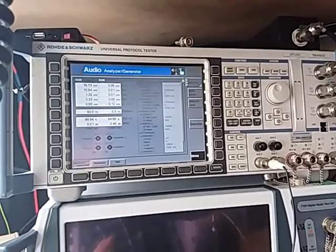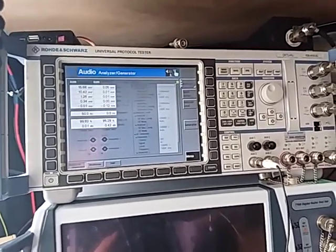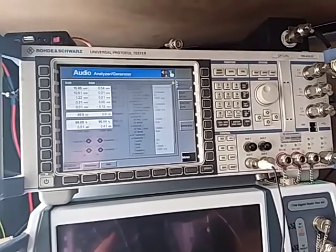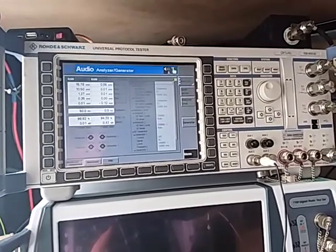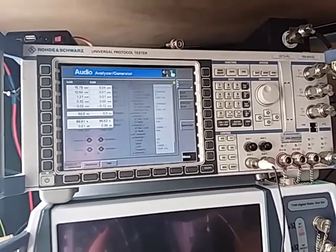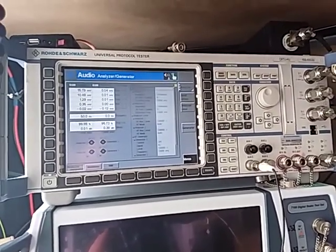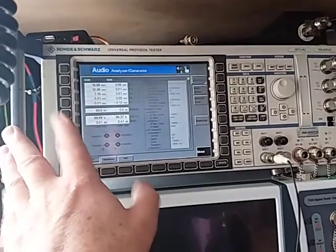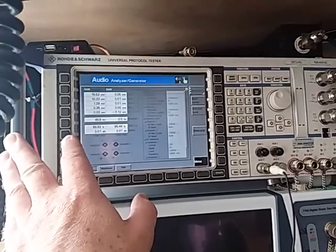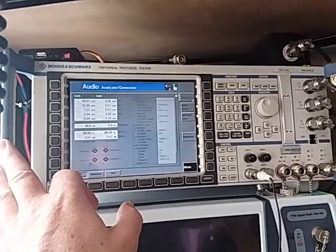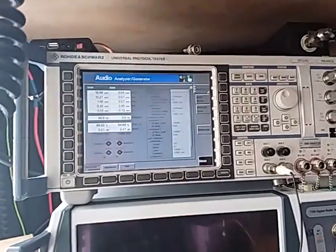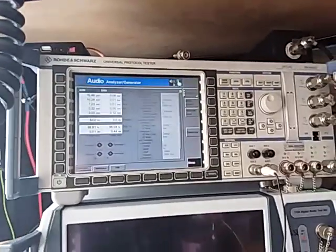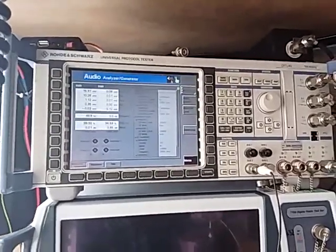So stay tuned. Hopefully we'll come out in a few weeks with a nice single-shot program that will do everything on one screen via the computer using the hardware and the analyzer. Thanks for that. Talk to you later. Bye.